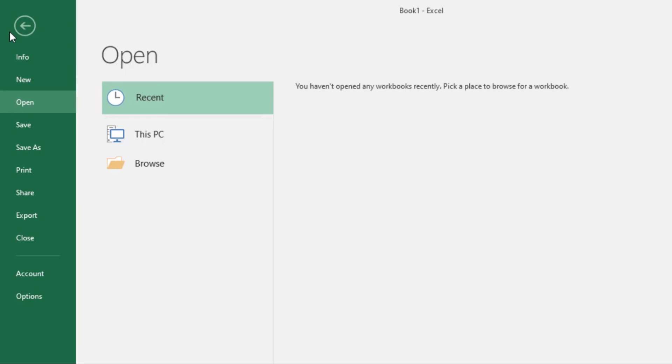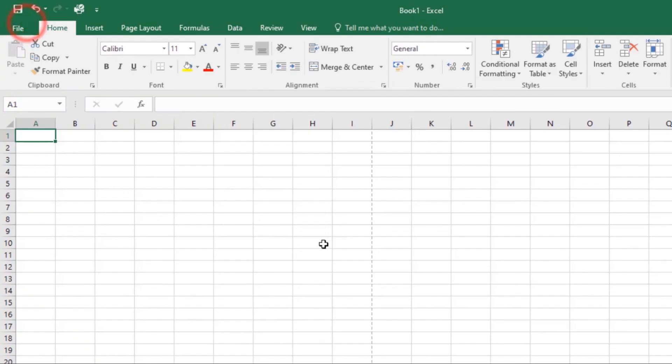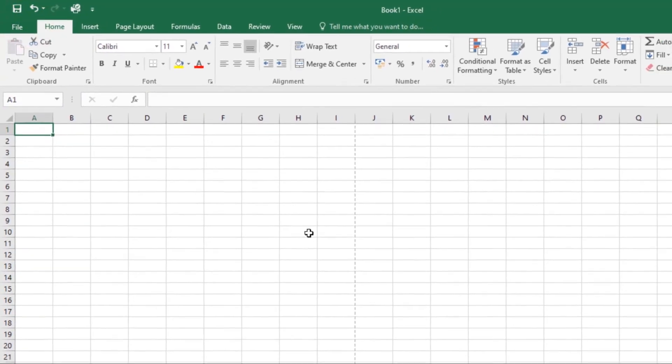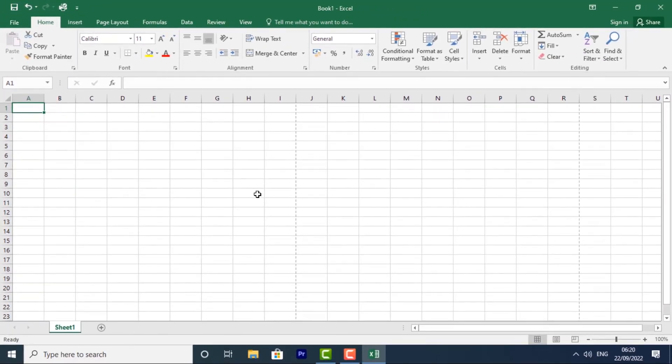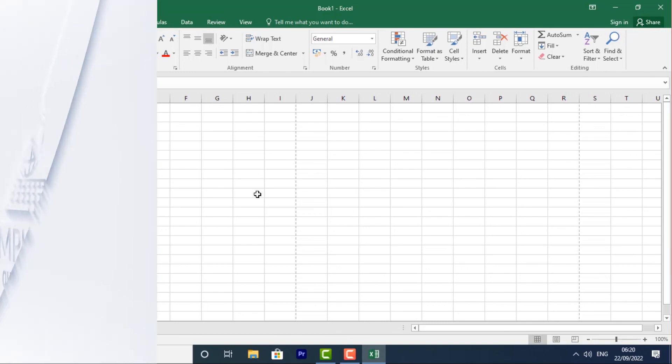Now you're familiar with the interface of Excel. Now you're ready to make your first spreadsheets.